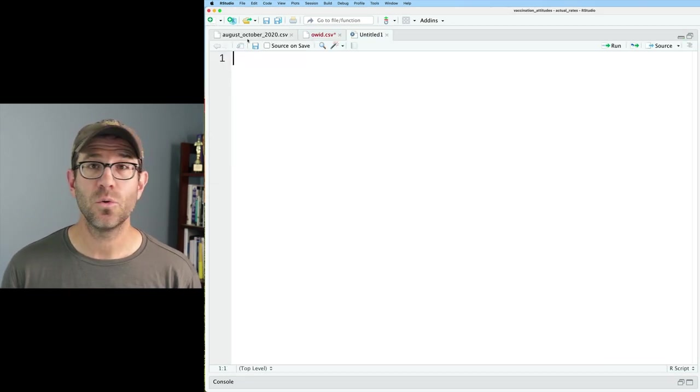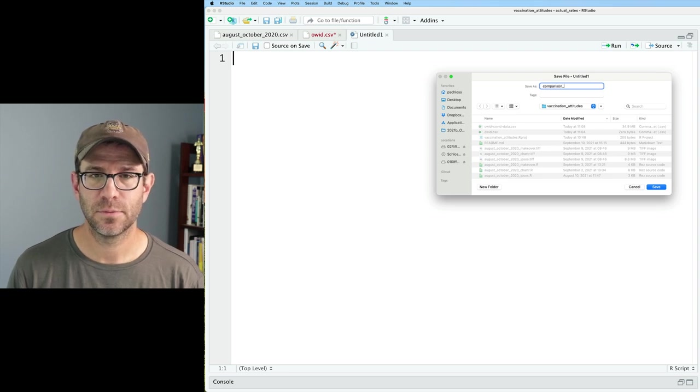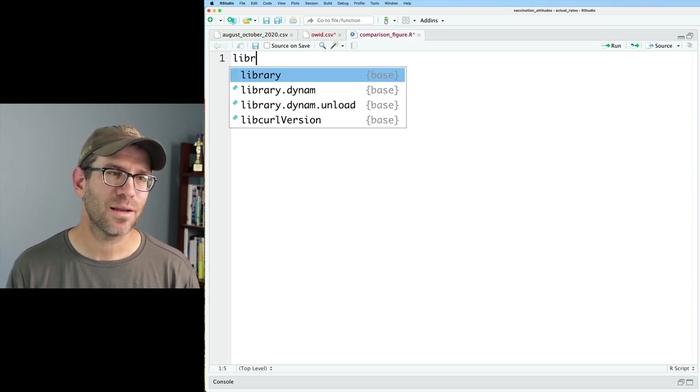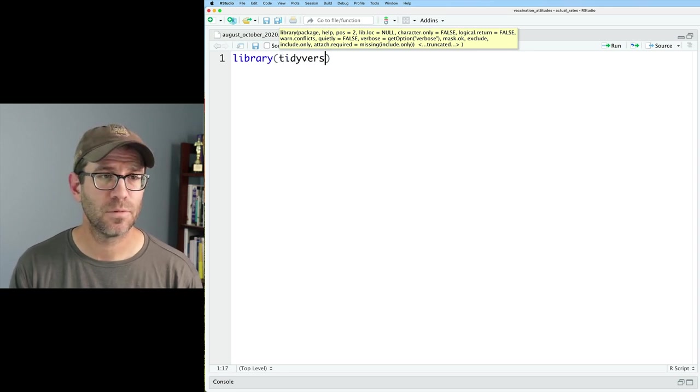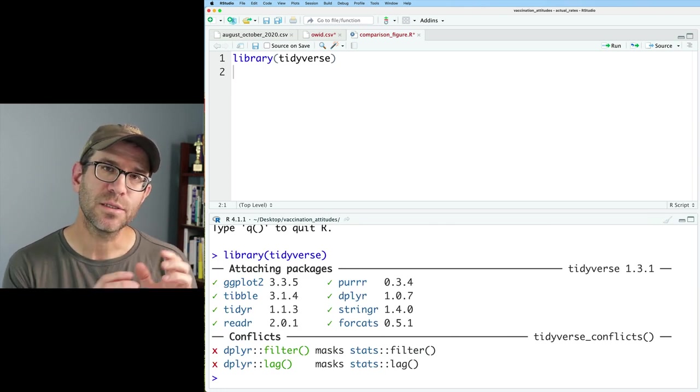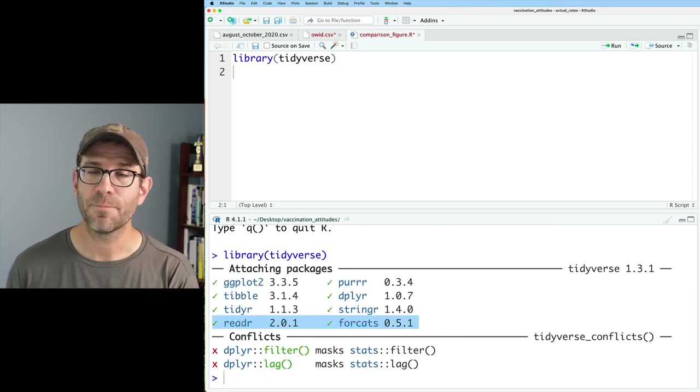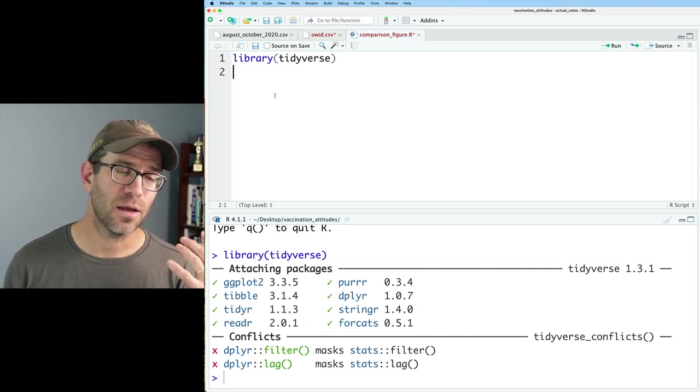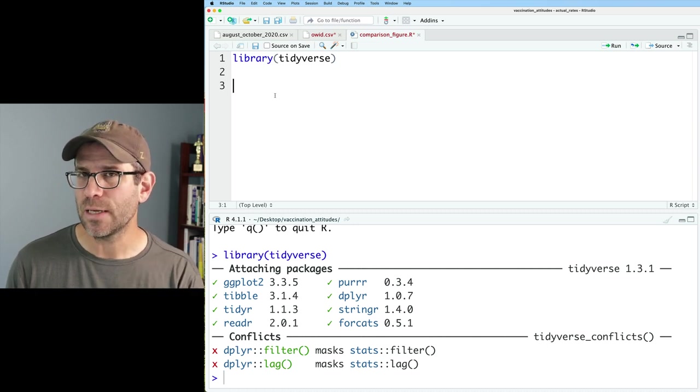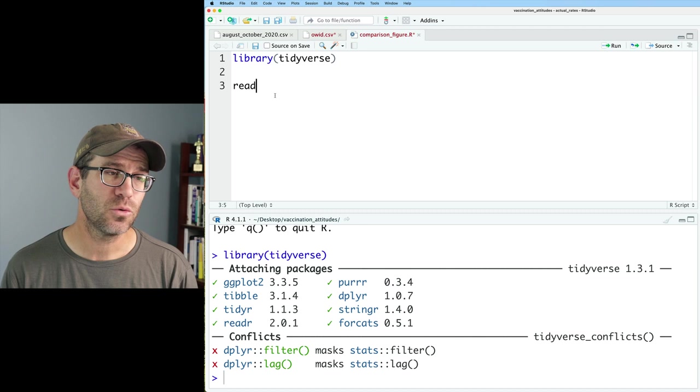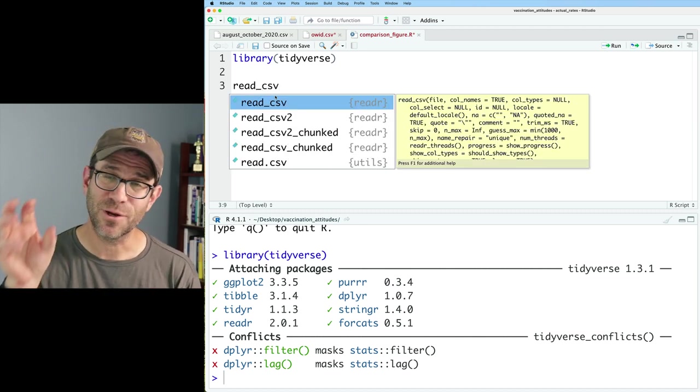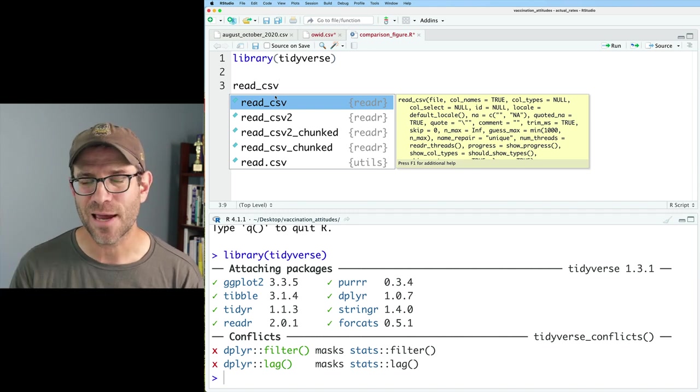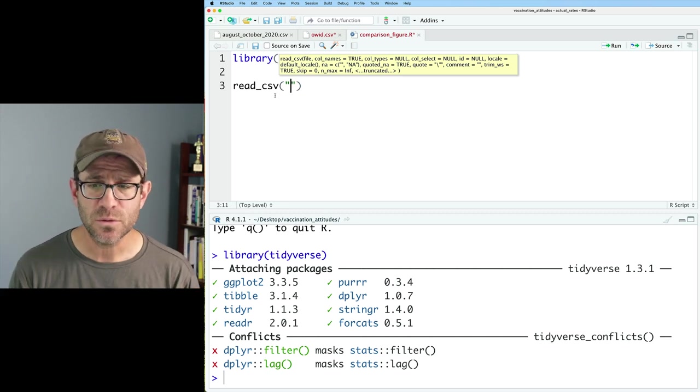I'll go ahead and create a new R script and I'm going to call this comparison_figure.R. And as we always do, I'll go ahead and load the tidyverse package with the library function. And with the tidyverse comes a package called readr. Readr has reader functions in it that work really nicely and better than the read functions that come in base R. So what we can do is we could do read_csv because we have a comma separated values file.